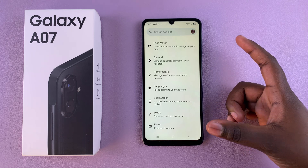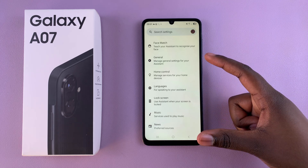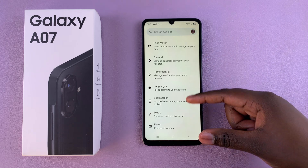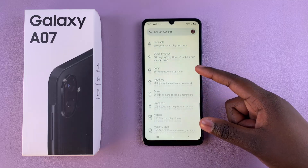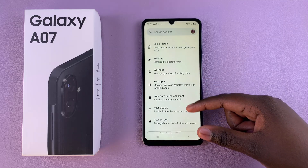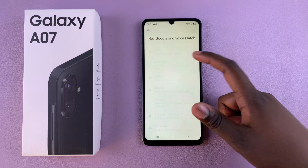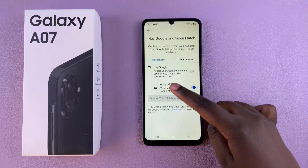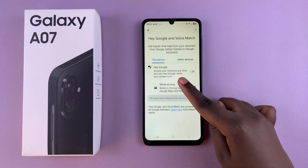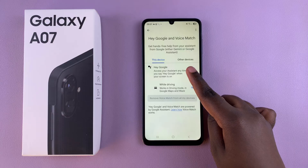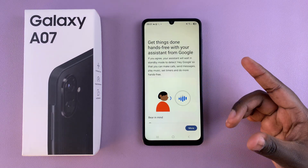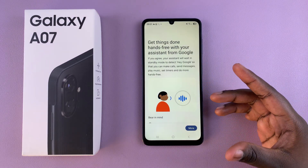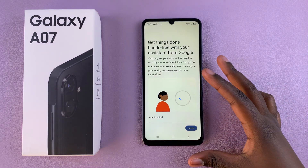What you want to do is ensure that your voice is registered on your phone. To do that, scroll down until you find the option for Voice Match and select it, then tap on the toggle next to Hey Google.